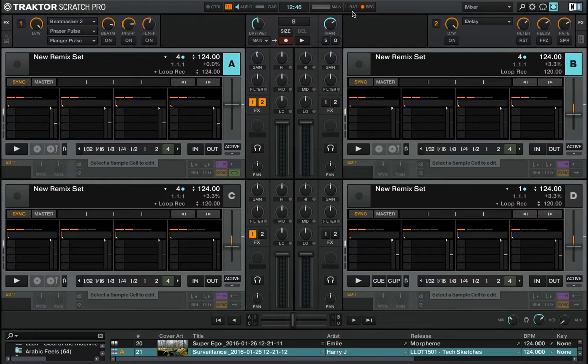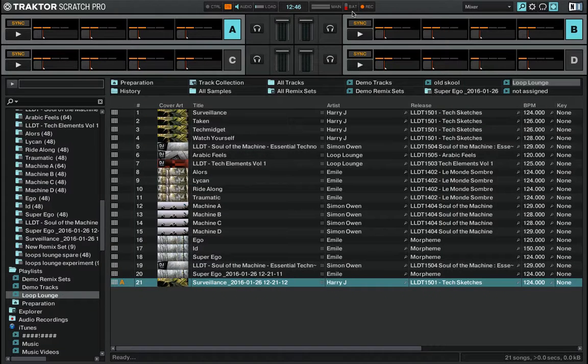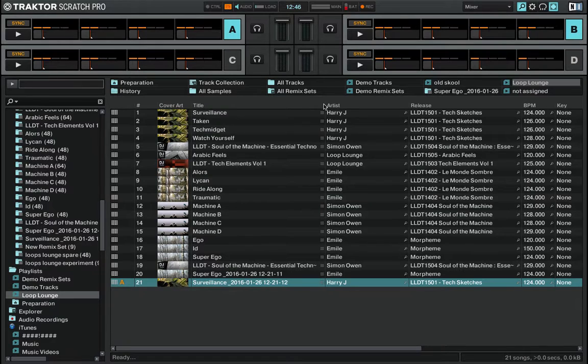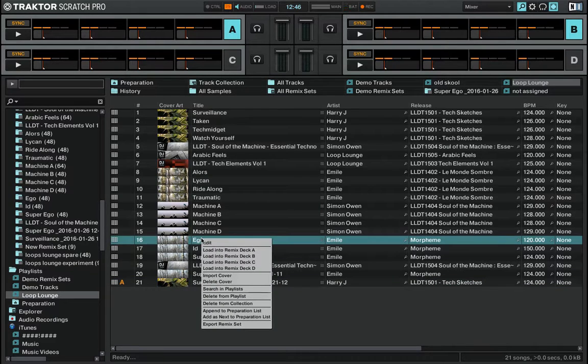We just need to do a couple of things before we get started. We're going to choose whatever remix sets we want and we're going to make a copy. I'll show you the reason why.